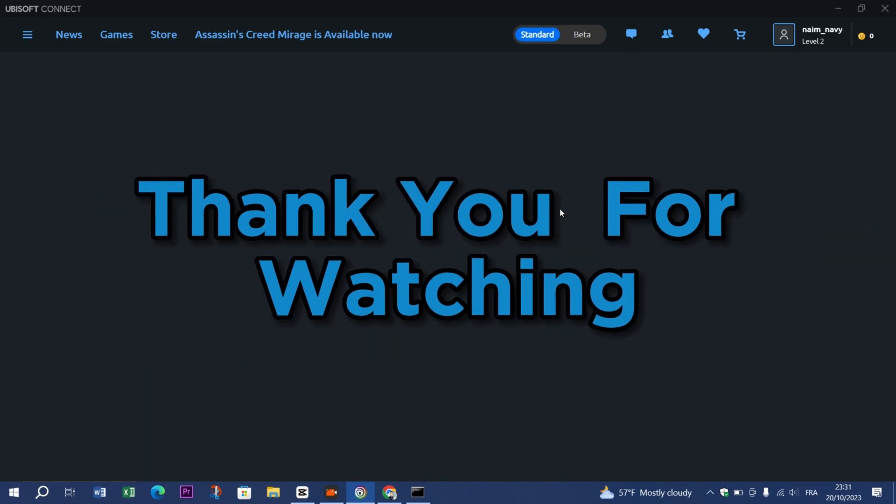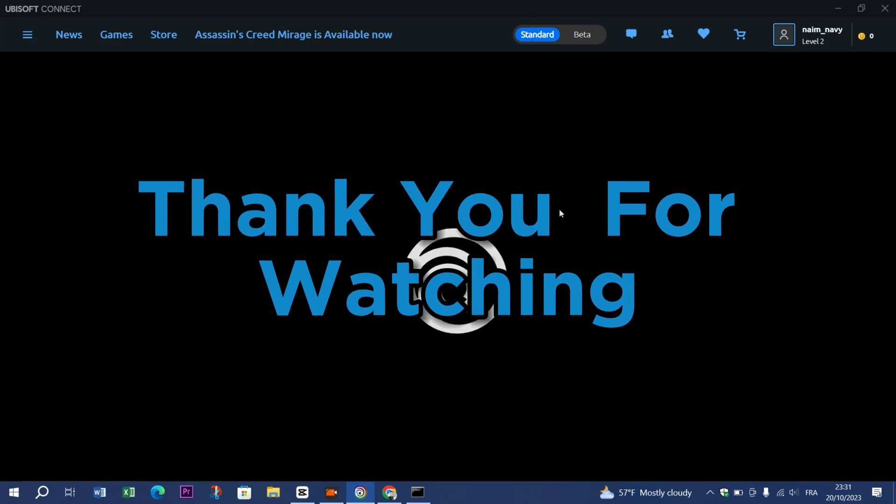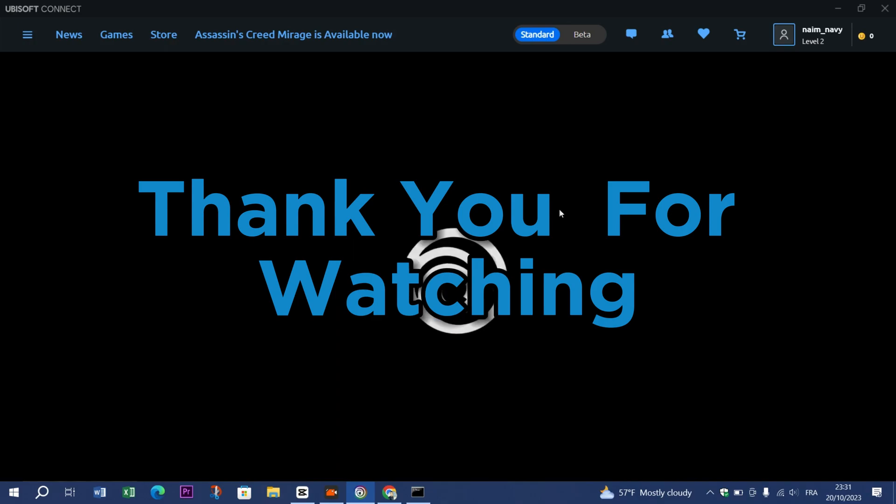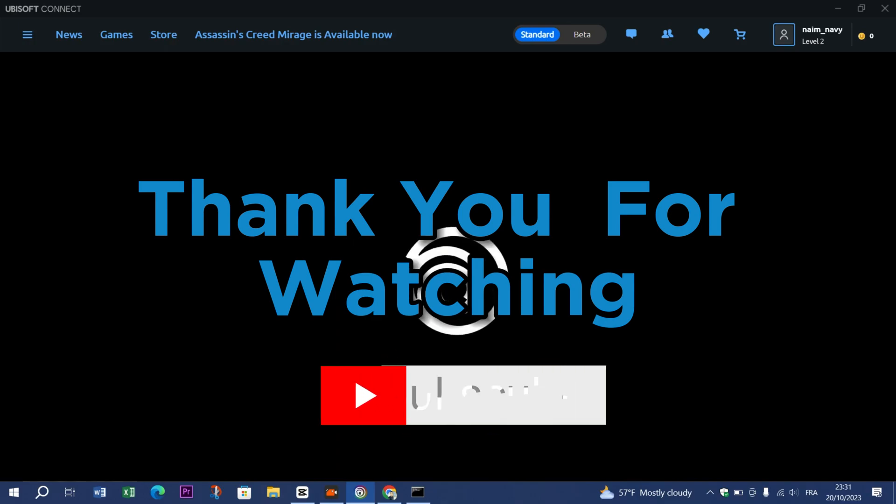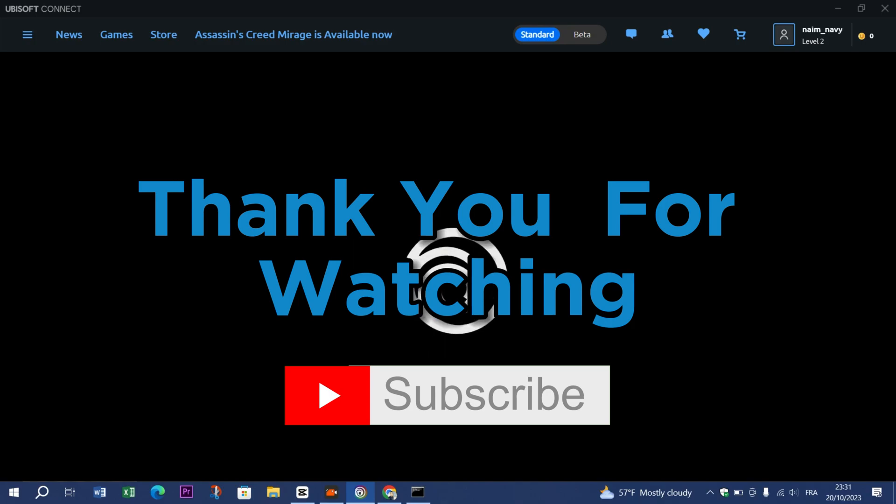Thank you guys for watching. I hope this video was very helpful for you fixing this error message. Please don't forget to like and subscribe, and see you on the next fix.